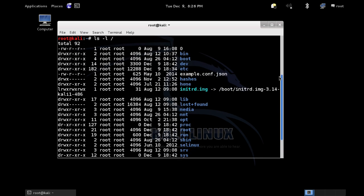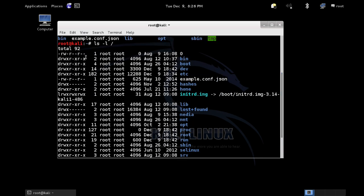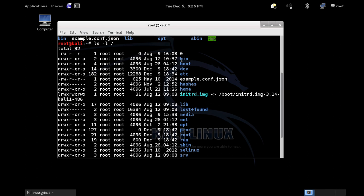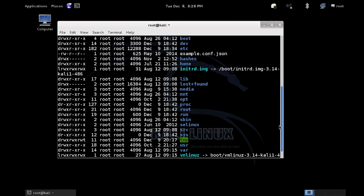So what we have here is the file permissions on each of these files. We have read, write, execute — read, write, execute — read, write, execute — three different groups. Then we have how many links there are to it, then the owner, the group, the size, the last modified date, and then the name. A little bit more information there.